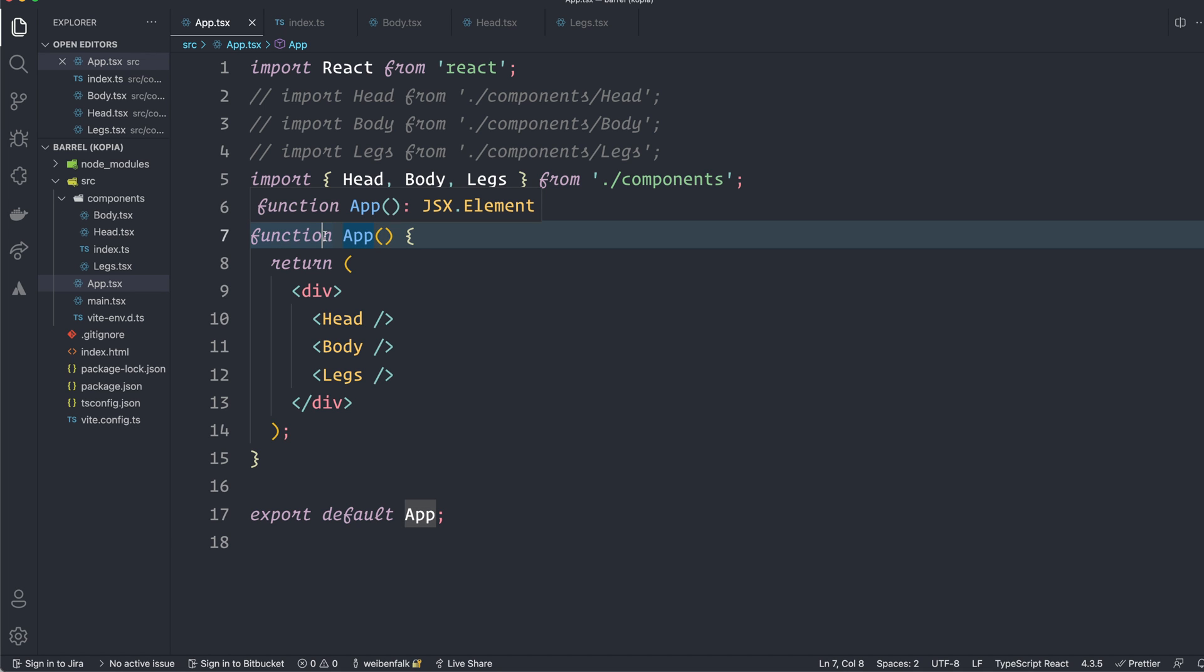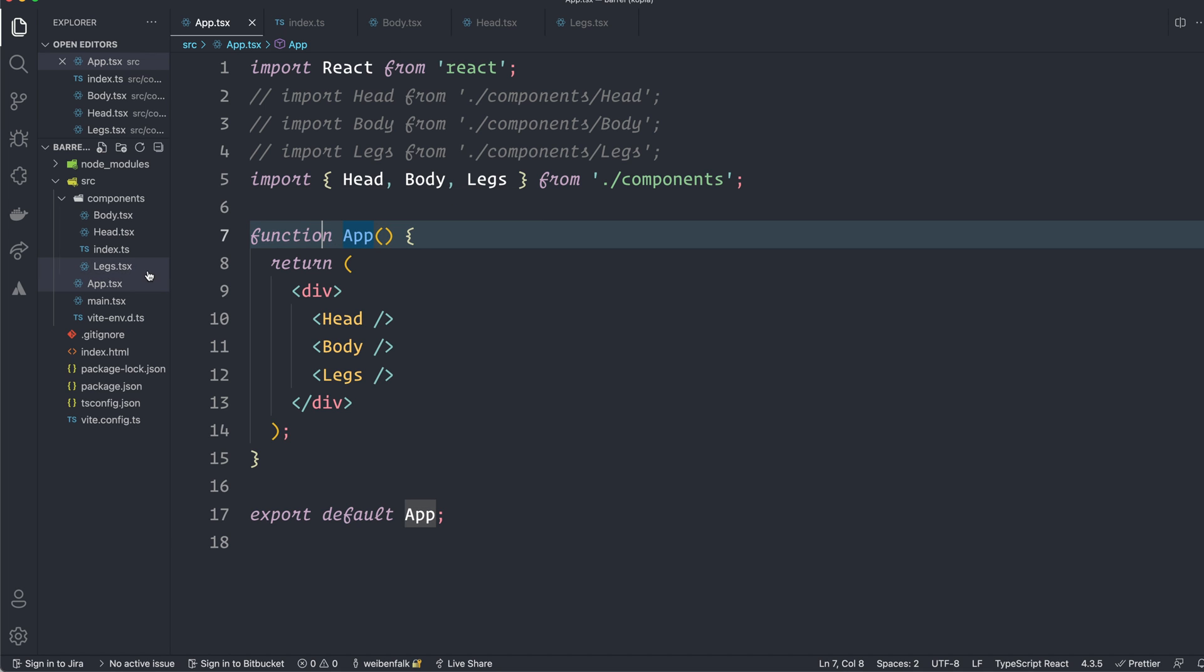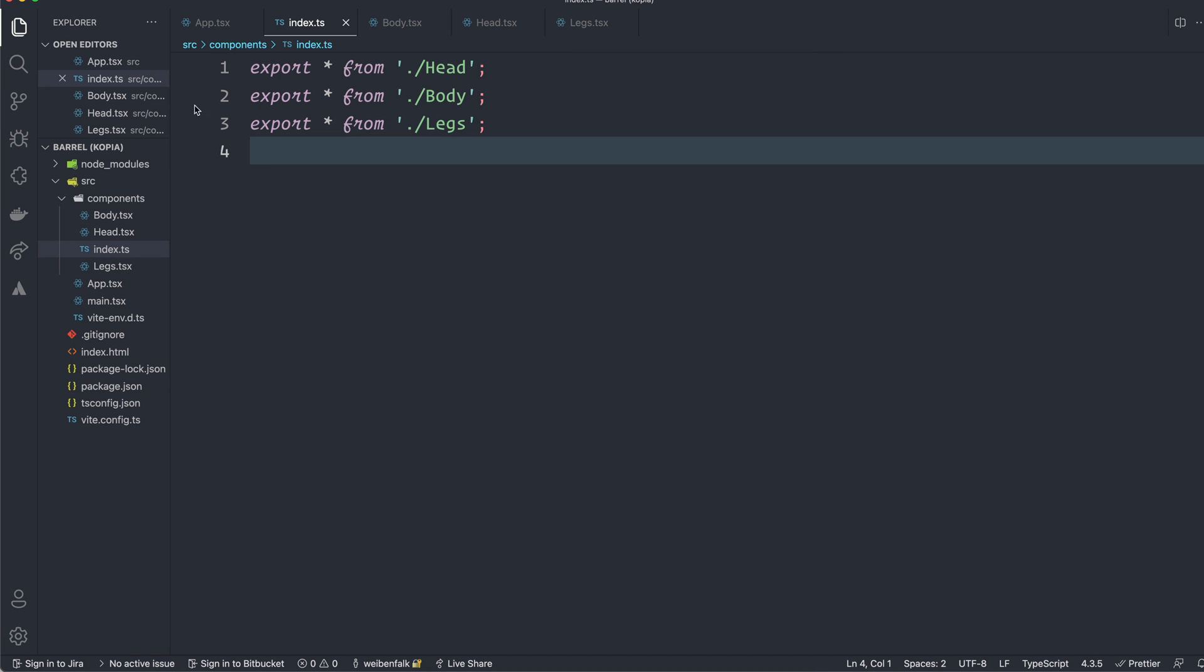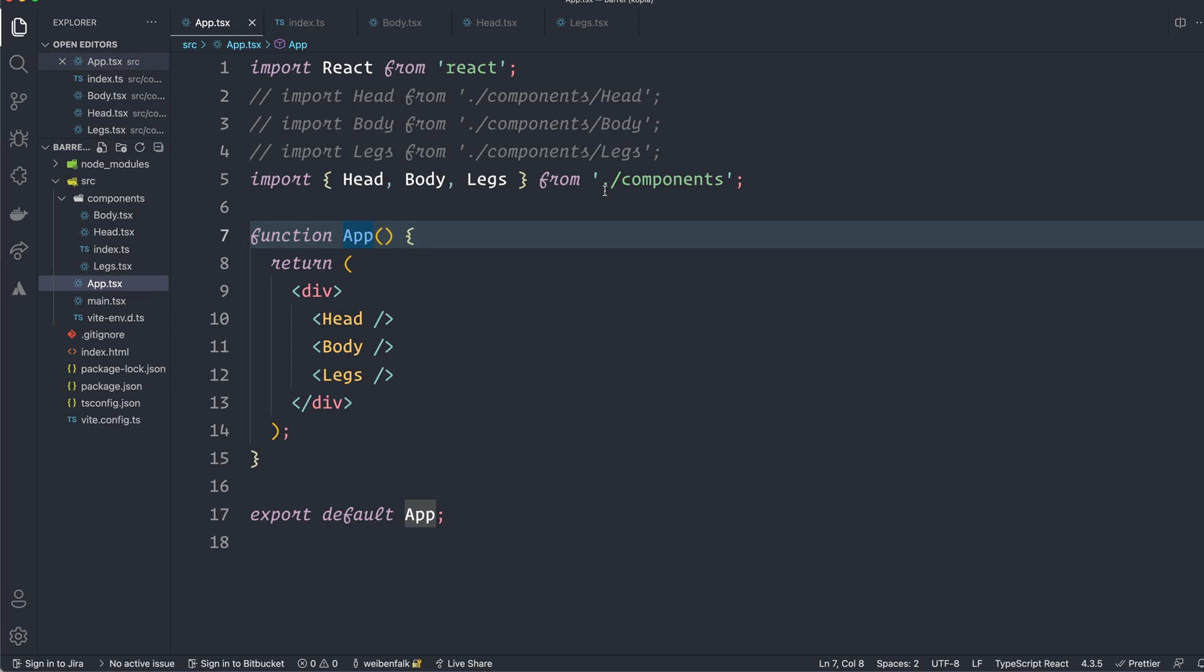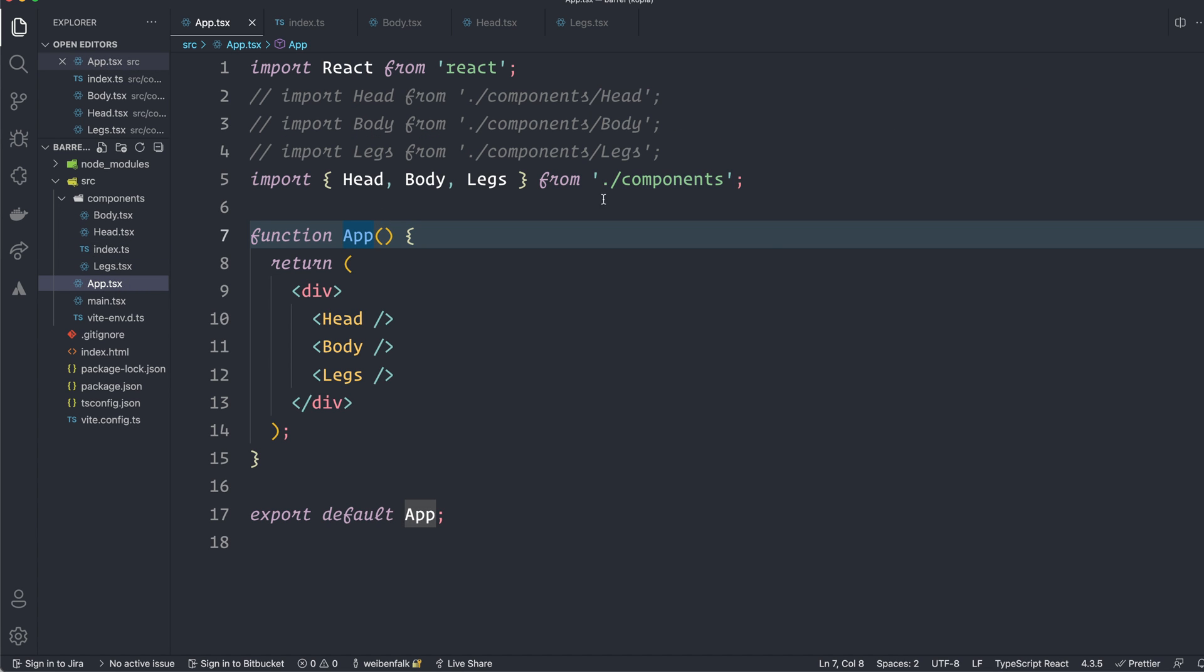This is essentially what a barrel file is. We have this index file here and we kind of import and export them in one go here. And it's enough to type export. And we have the star. We export everything from the head, the body and the legs. And then we pass it along in this file and we can import it like this instead.